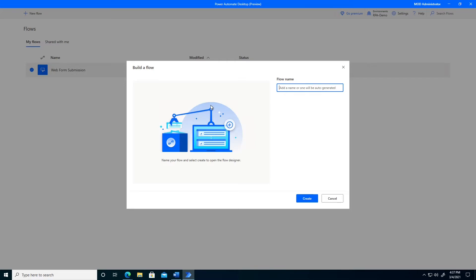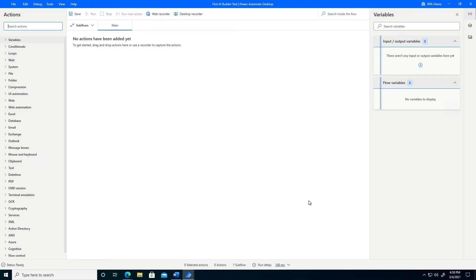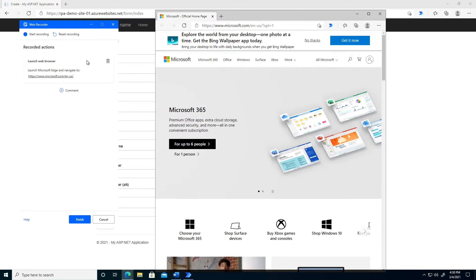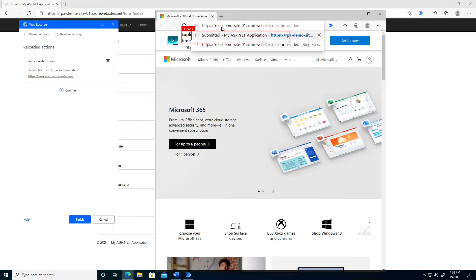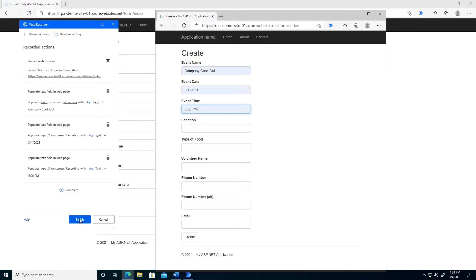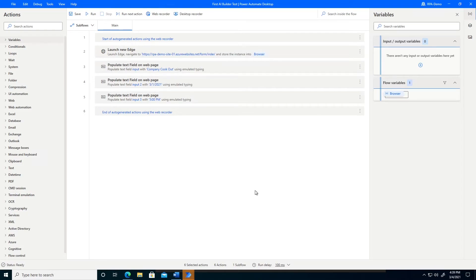Now I'm in Power Automate Desktop, so let's go ahead and create a new flow to show how I created the flow used in the demo. At this step, we're assuming the AI Builder step has already run, and we're going to set up this Power Automate Desktop flow with input variables to pump those values in. The first thing we want to do is use the web recorder, since we're going to simulate going to the web app and inputting information into that form. I'll open up the web recorder in Microsoft Edge, copy the URL for the web app, click start recording, and paste the URL. For some fields I'll put sample information — for event name, company cookout; for event date, a date; for event time, a sample time. I'll say finish, and it recorded those steps into my Power Automate Desktop flow.